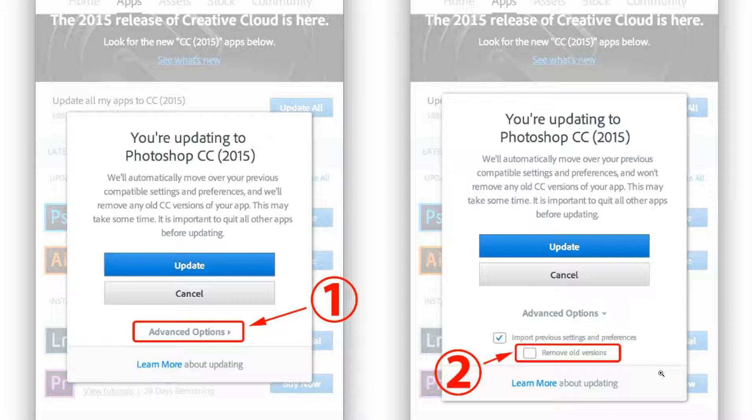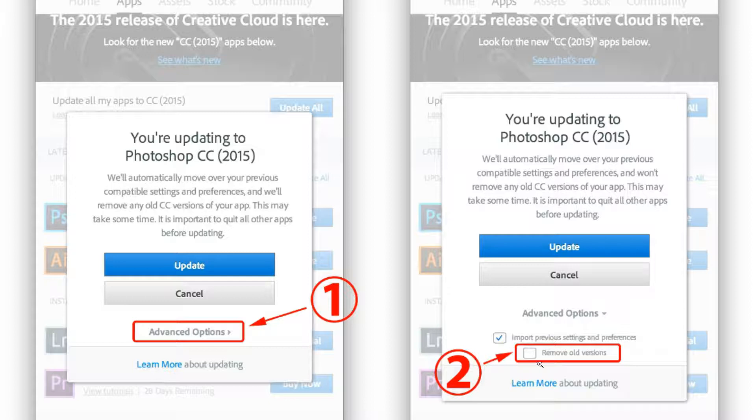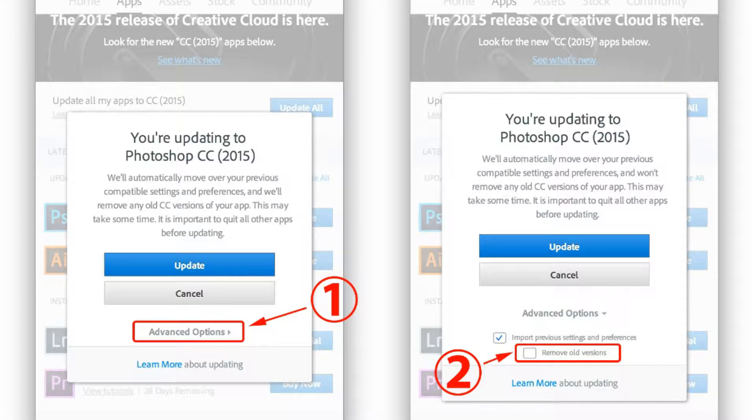you can get rid of the old version if you want. So that's the first step. When you install it, make sure you uncheck this box so that you save the old version.